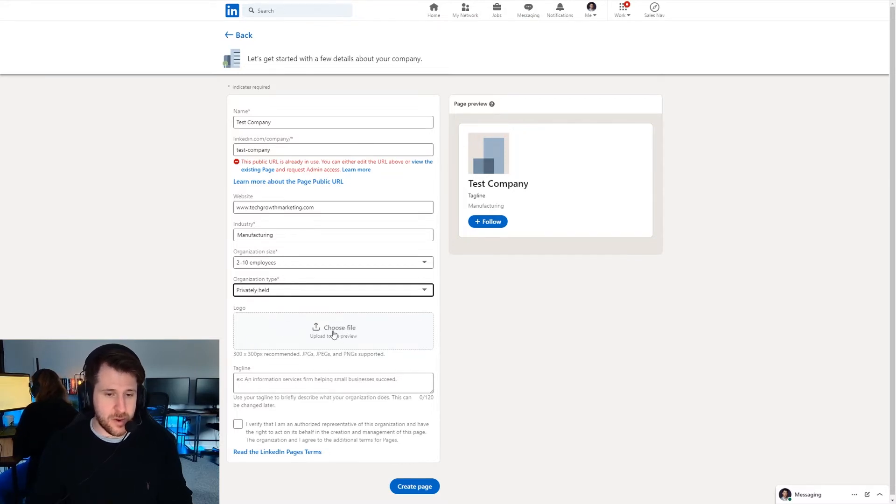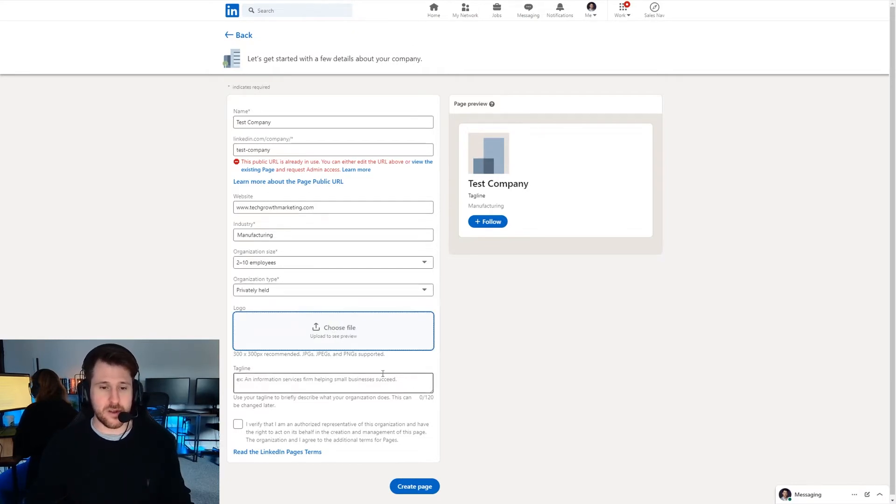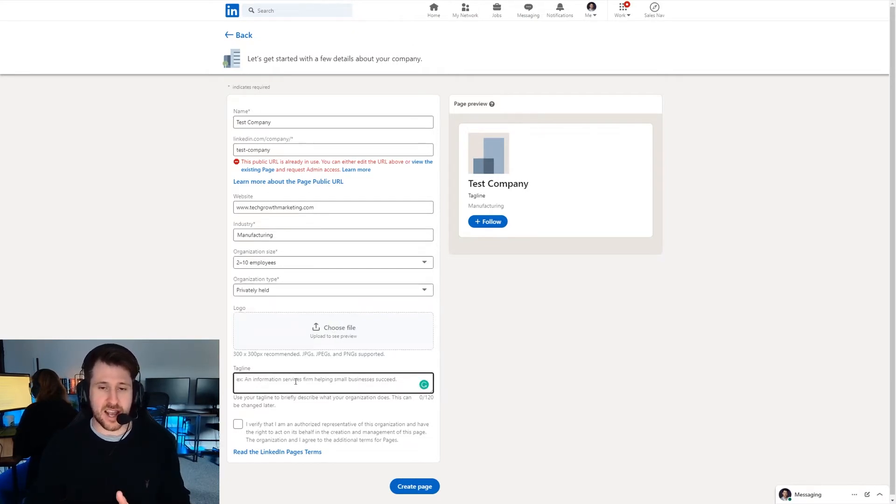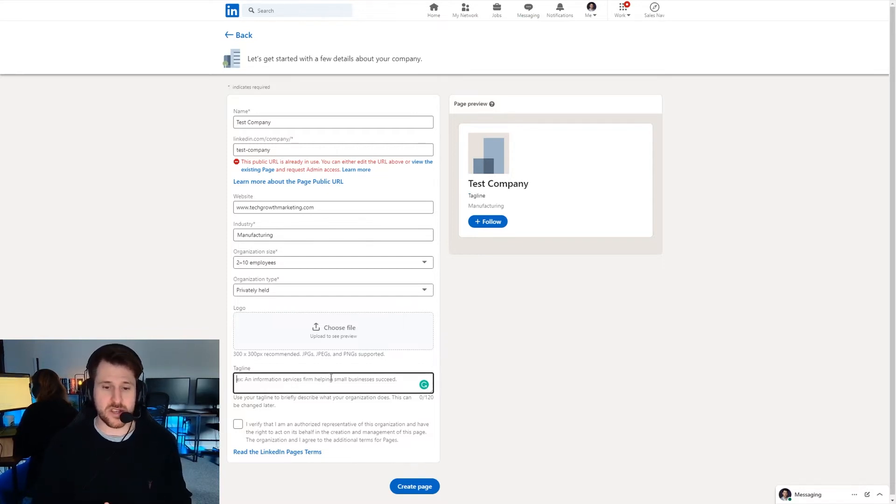Next up you'd upload your logo so whatever that may be just click here, it'll bring up a pop-up window, press select and then the tagline is another section that shows at the very top so it shows up here which summarizes what it is you do.